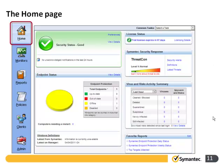Here we can see an example of the Home page. We can see the security status at the top — currently showing good with a green tick, though we could have a warning saying security status needs attention. We can see the license status on the right-hand side, currently showing a trial license ending in 57 days. We can add licenses to make it permanent. We can see the endpoint status showing current protection, and at the bottom right our favorite reports — the only area on this screen that can be tailored per administrator.